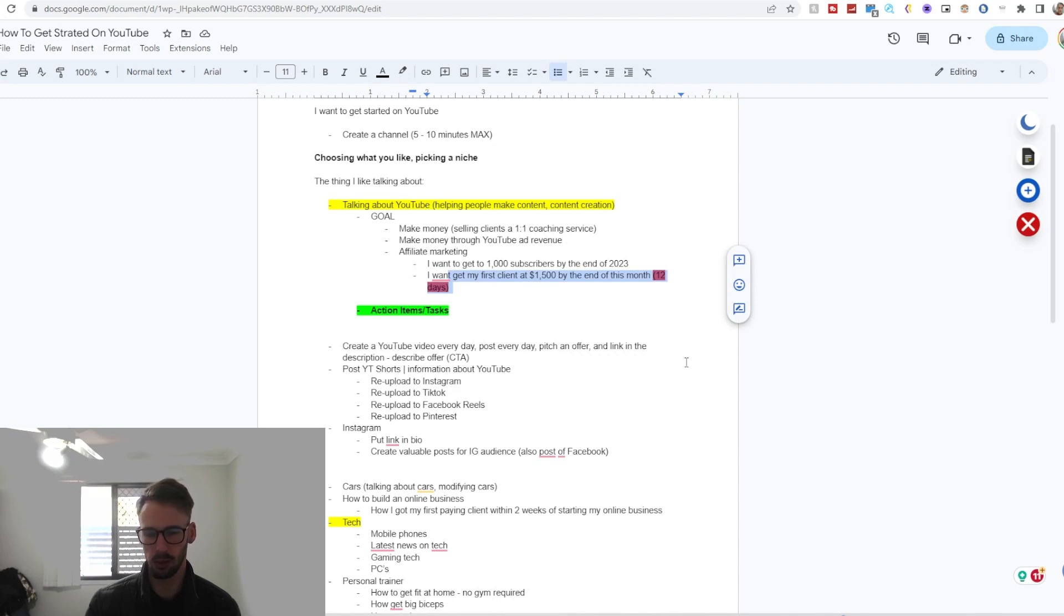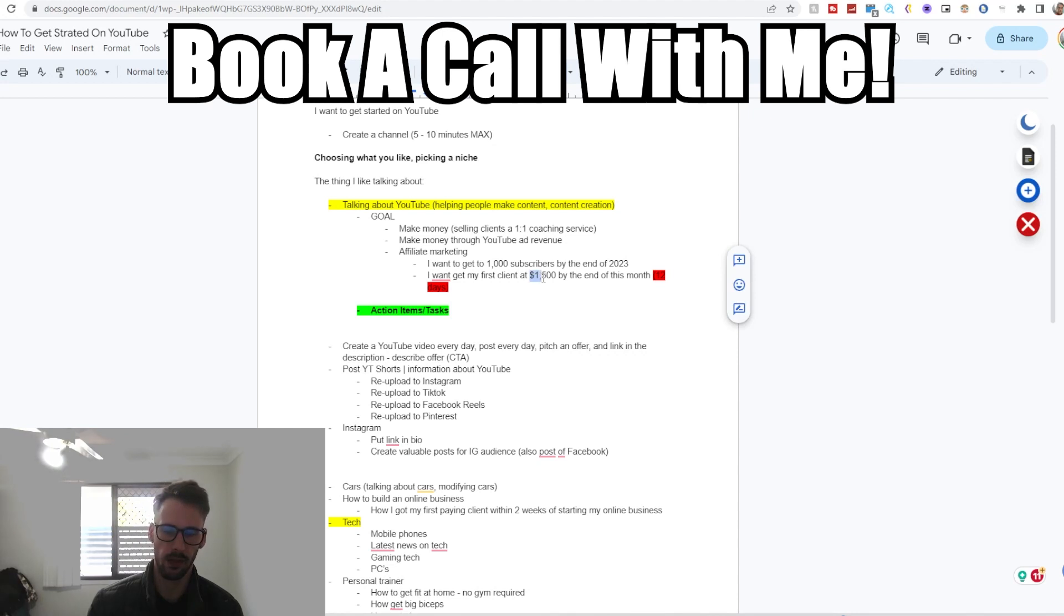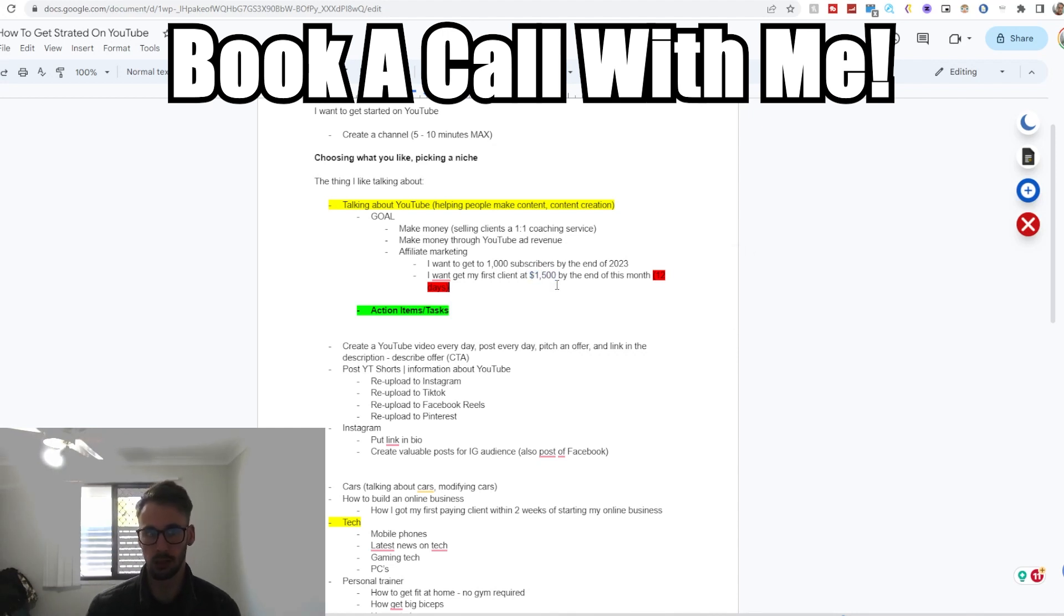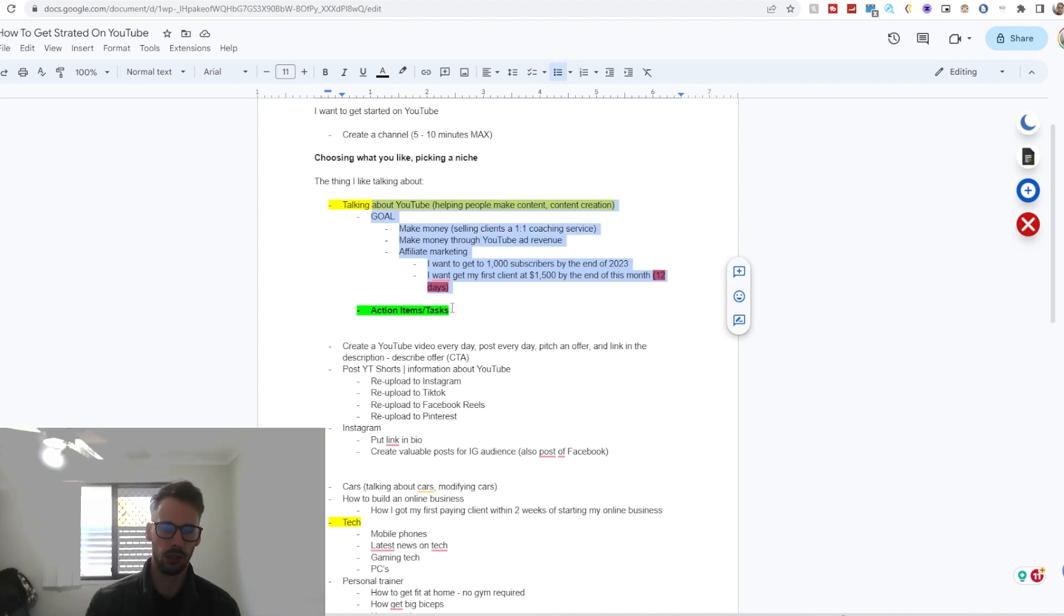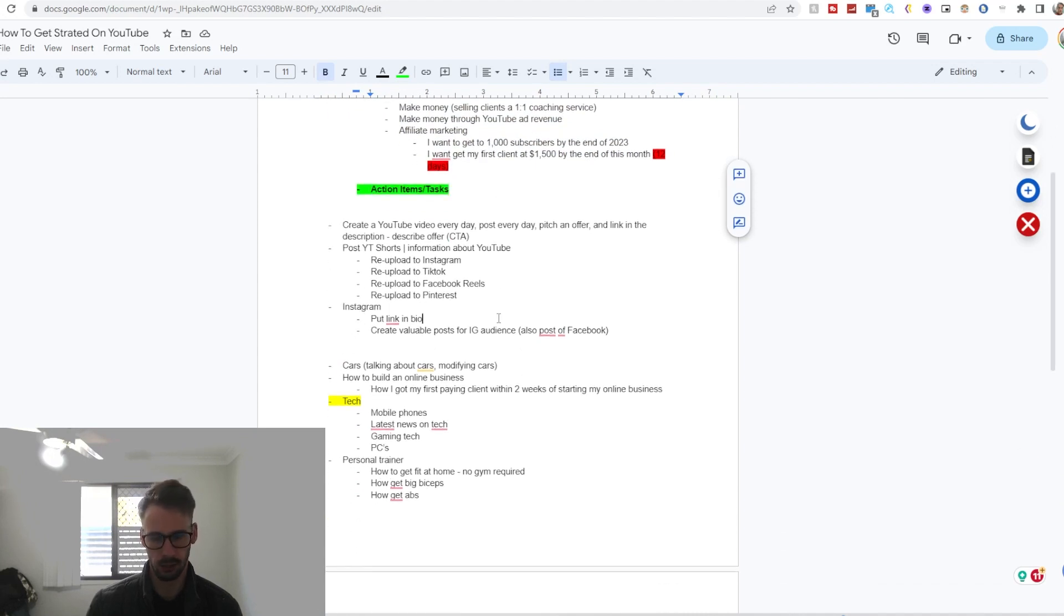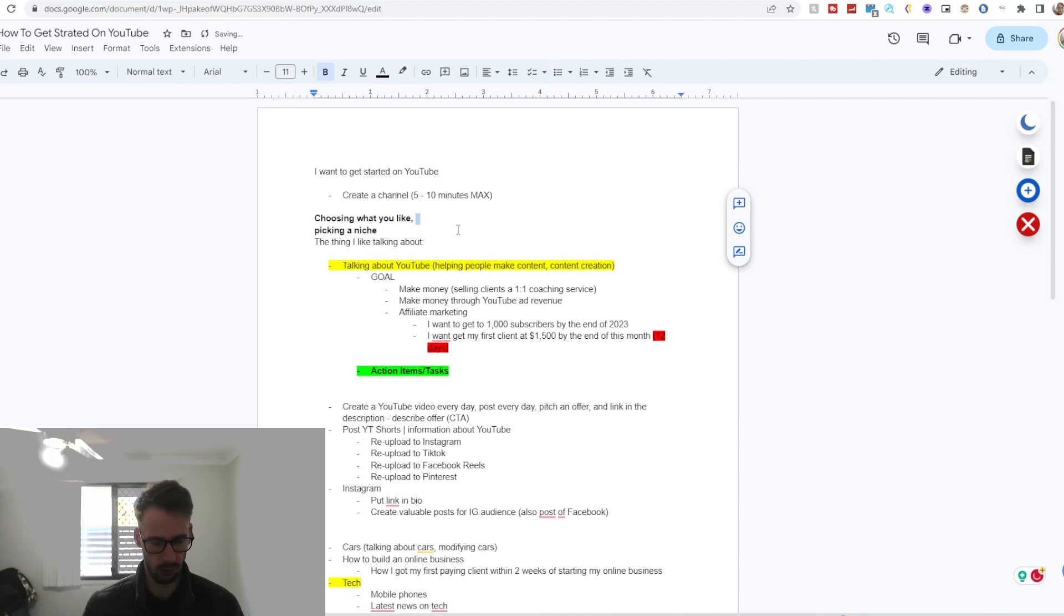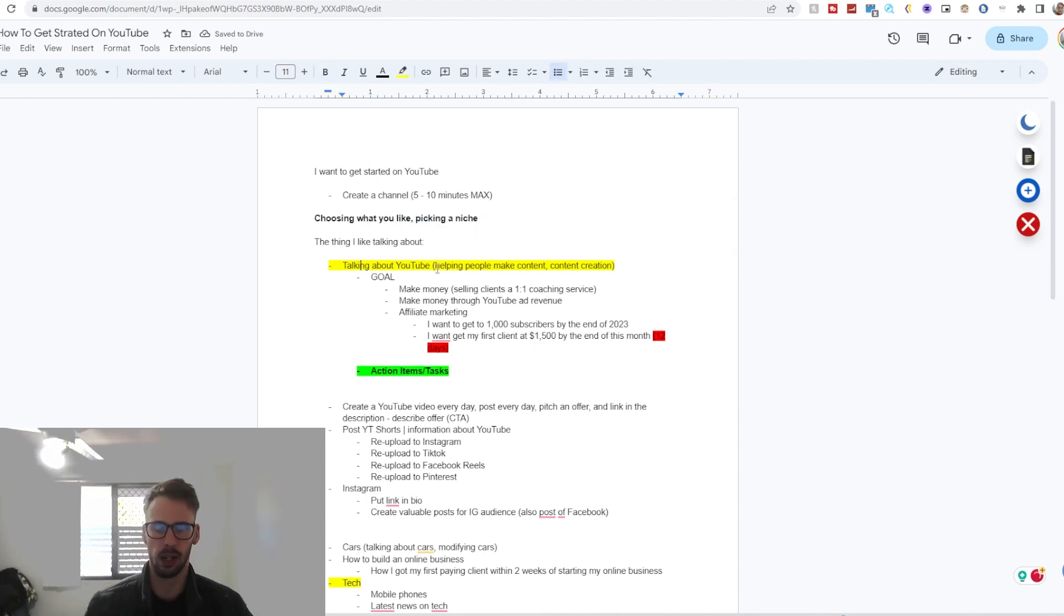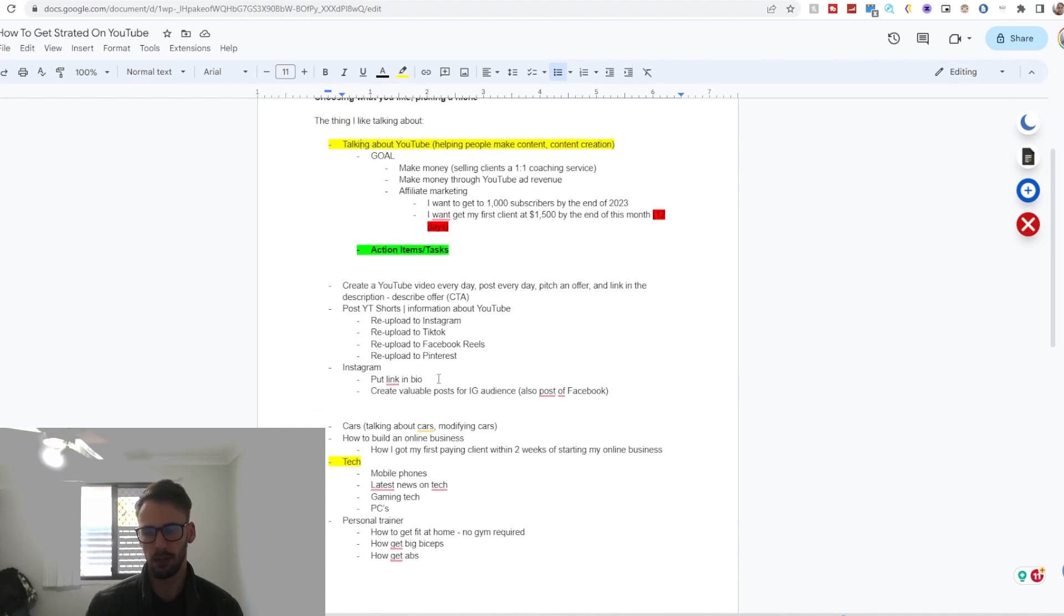By the end of this month, so 12 more days in this month, I want to get my first paying client at $1,500 with my one-on-one coaching offer which I just told you about. Now it's good to have these goals, but you need to have action items to go towards any goal. And I also lost track of where I was.